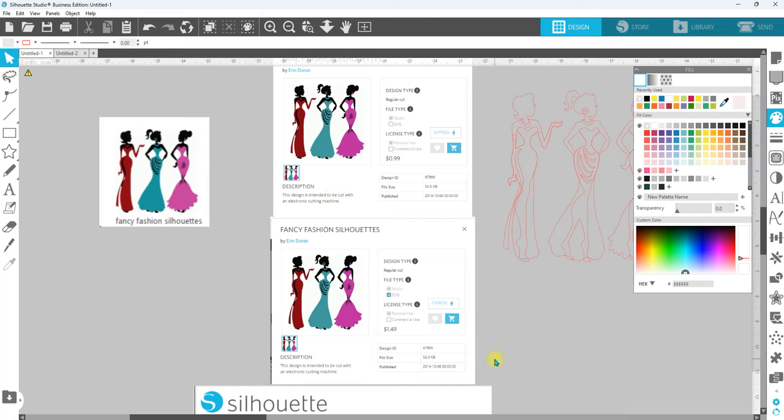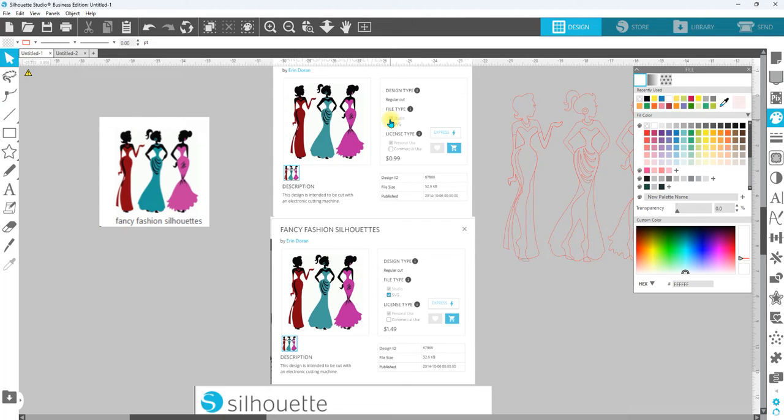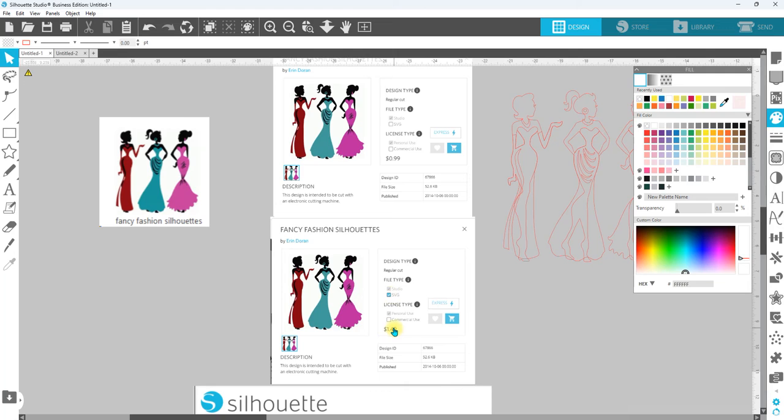The Silhouette Studio version allows you to have these files that are vectorized and compatible with the free version. So the Studio version is just 99 cents, the SVG version is $1.49. If you already have Designer, Designer Plus, or Business Edition, it's going to be better for you to purchase the SVG version.